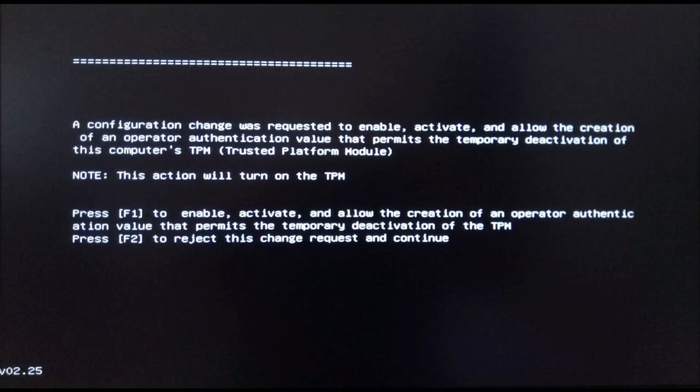After that, the computer turns off. Turn it on again and the system will ask you to press F1 to activate TPM or F2 to cancel activation.